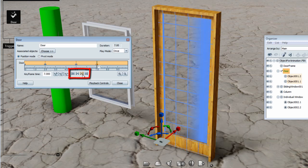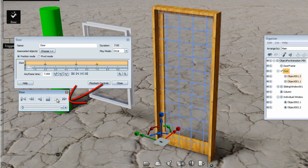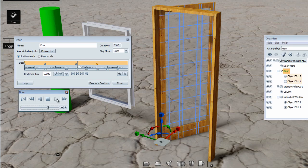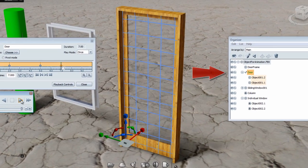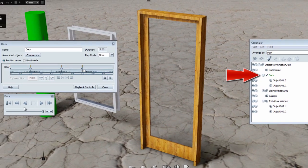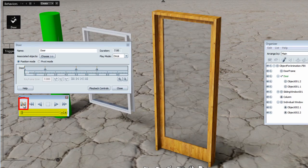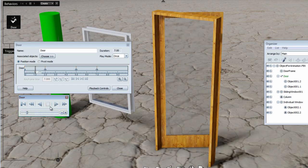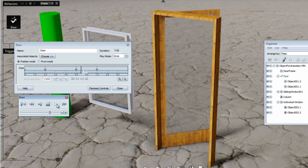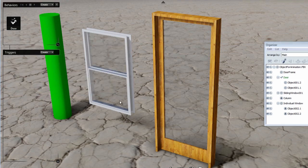I can easily jump from keyframe to keyframe using the navigation buttons. To play the animation, I open the playback control and hit play, stop, rewind, reset to the beginning, and play again. Notice that the organizer shows an animation icon to let you know that this door is now animated. You can use the playback slider — as long as you reset the animation to the beginning, you will always be able to play it as it was created. You can, at any time, change the properties or the keyframe length of this animation.